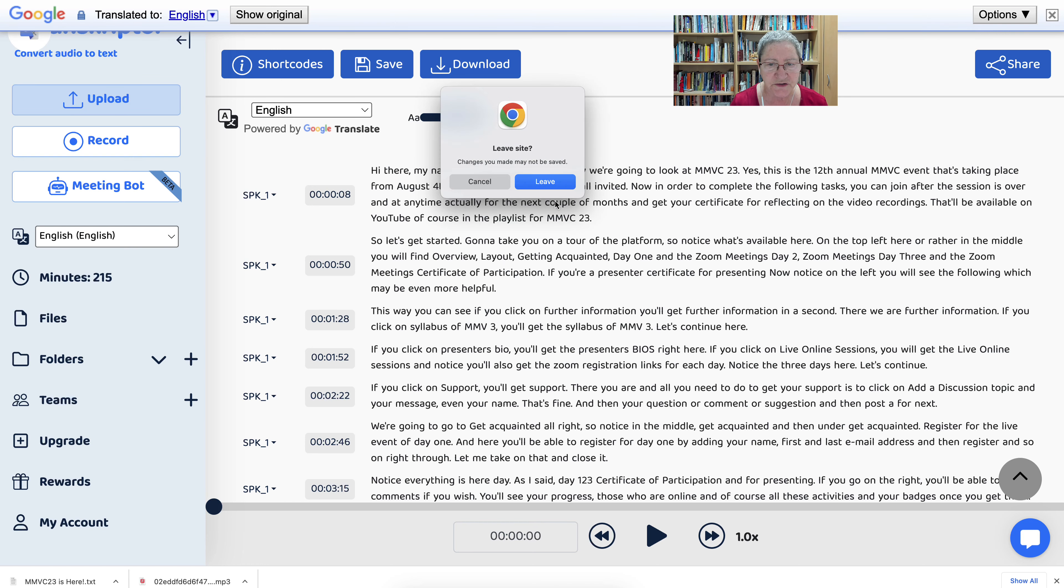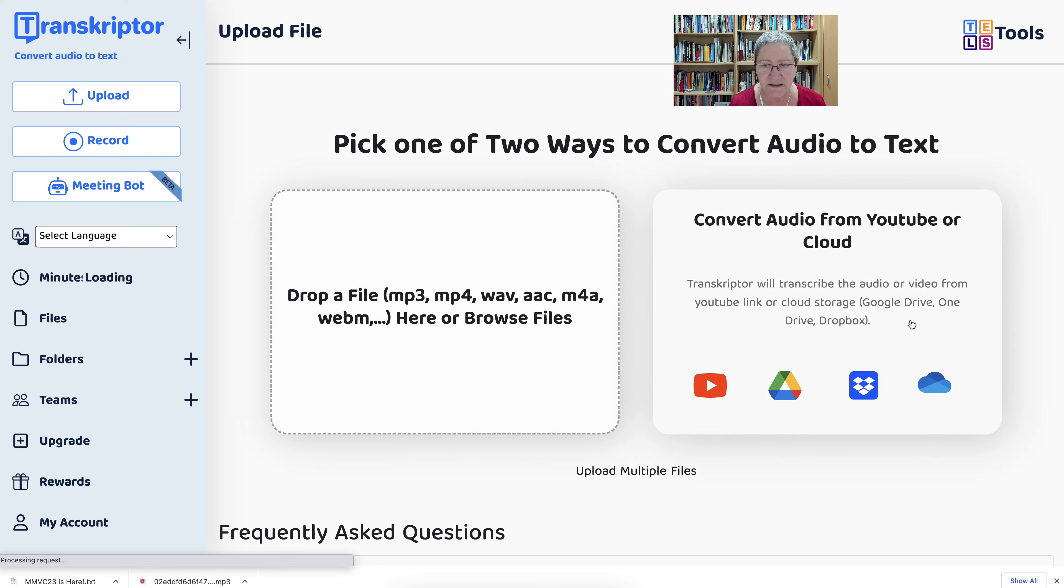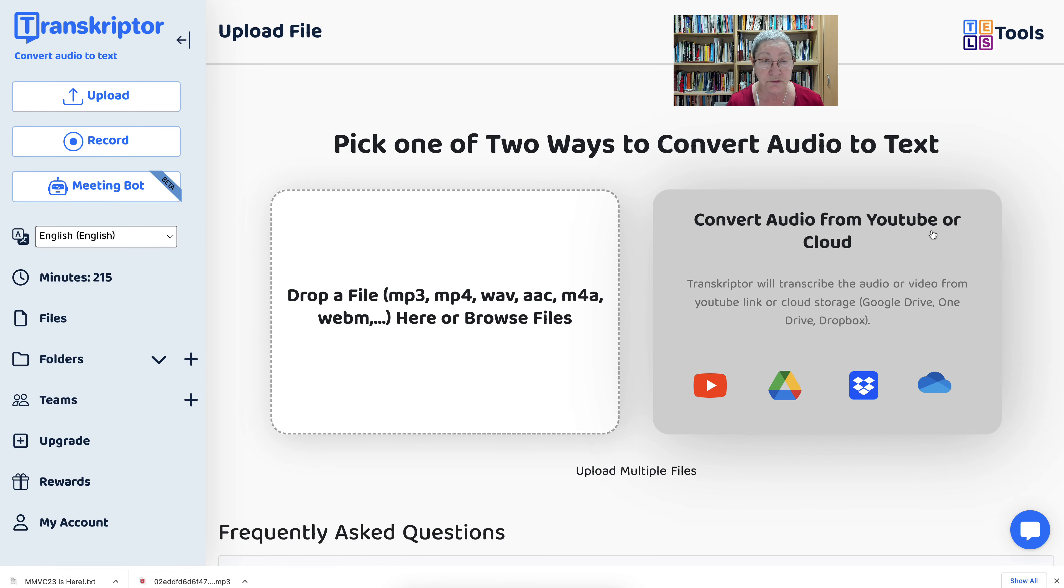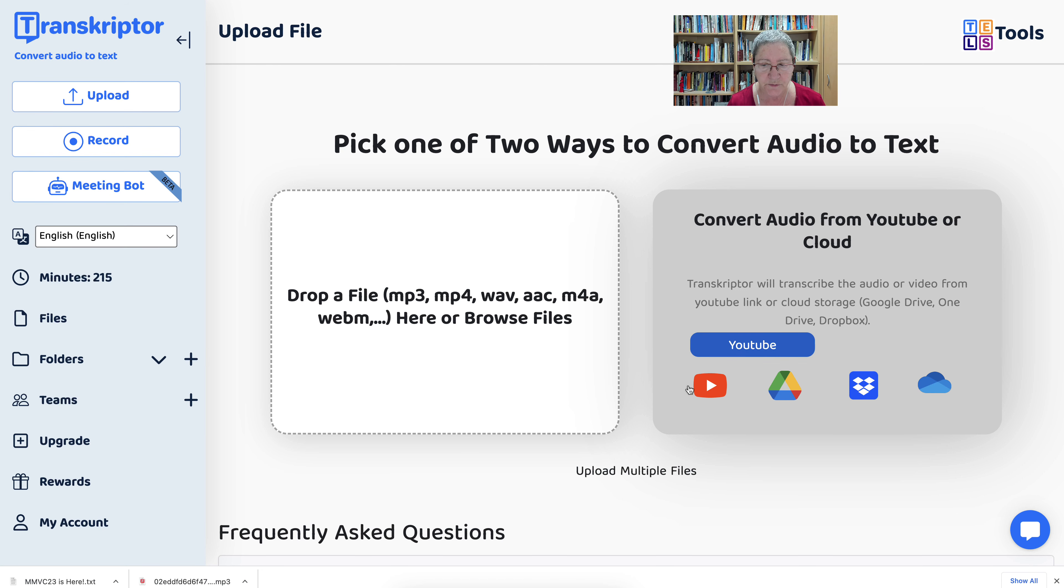Now all you need to do, we're leaving here. All you need to do is add. Notice here, convert audio from YouTube. Now this is absolutely amazing. There's YouTube, also from Google Drive, Dropbox, and of course OneDrive if you've got that.